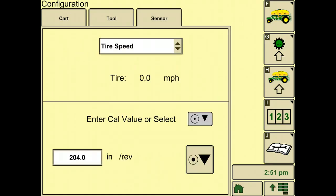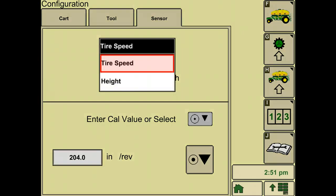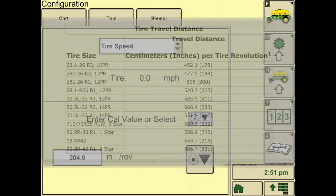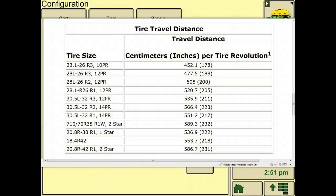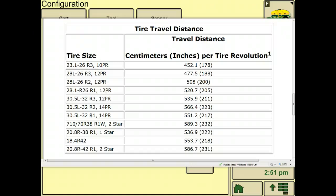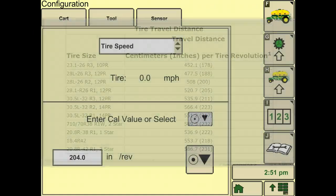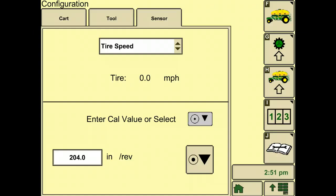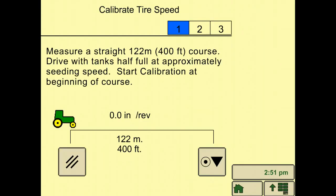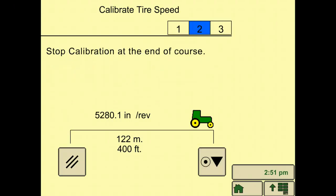In the sensors tab, in the drop down menu, select tire speed. This chart shows the tire sizes and their corresponding travel units in centimeters per revolution and inches per revolution. This will give you an approximate measure. For more accurate calibration, you can mark a 400 foot course and drive at seeding speeds by pressing the calibration soft key. Read the instructions and when done, press accept.